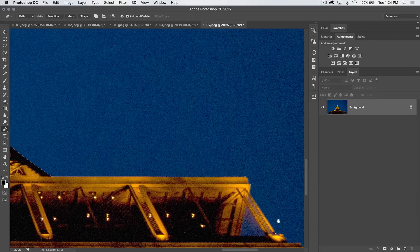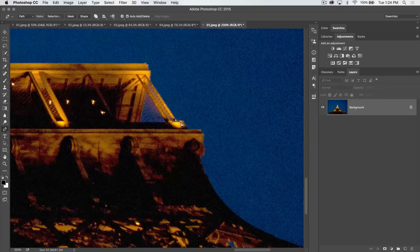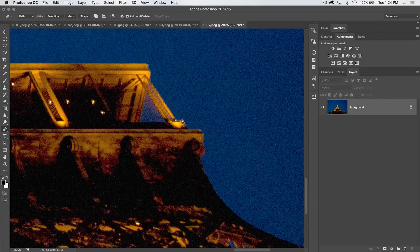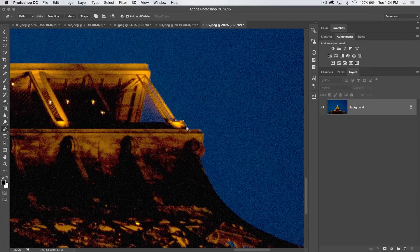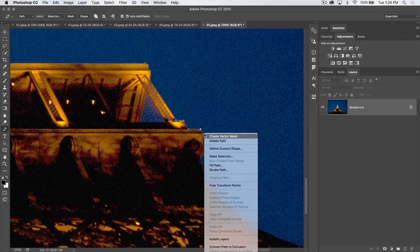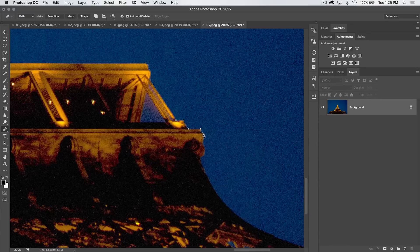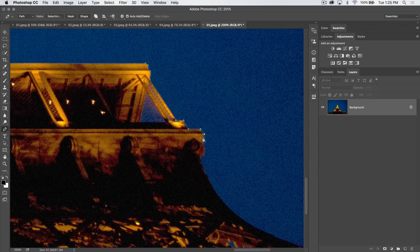There we go. Another straight line. We're just going to come right around this. Boom. Boom. Boom. There we go. Boom. Alright.